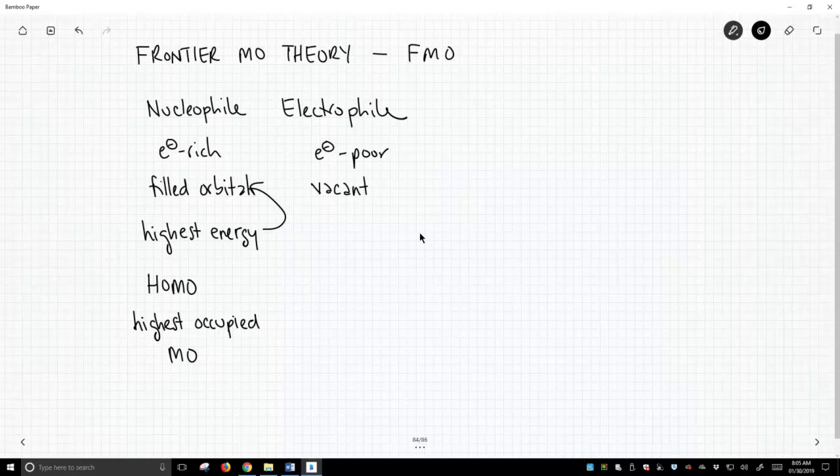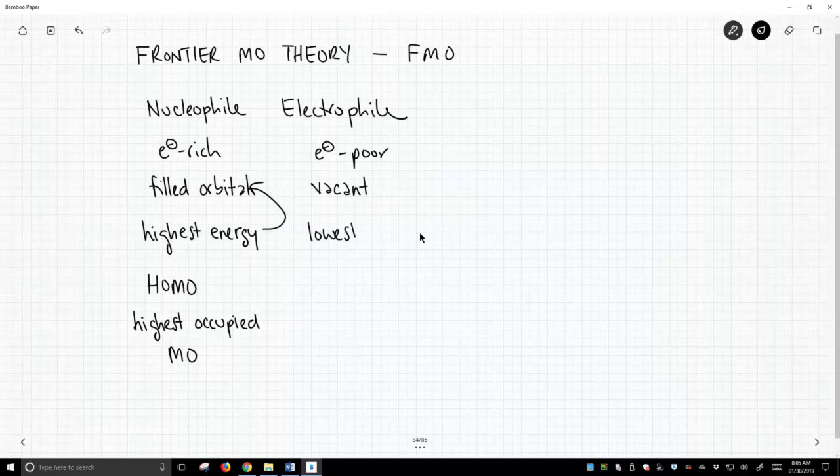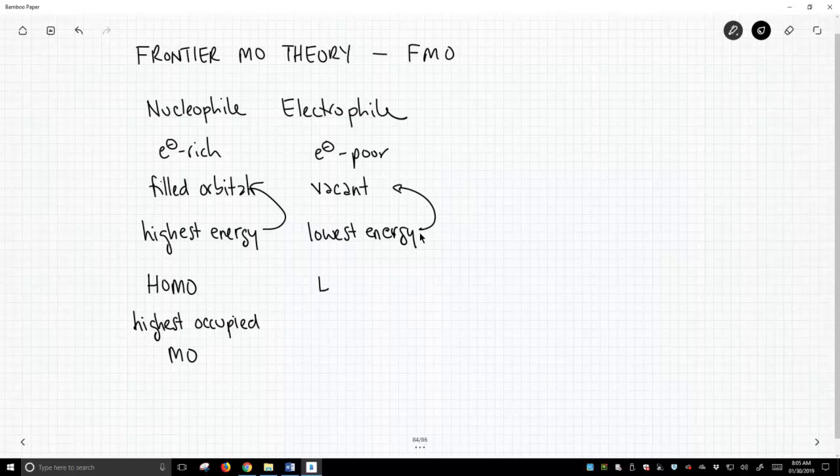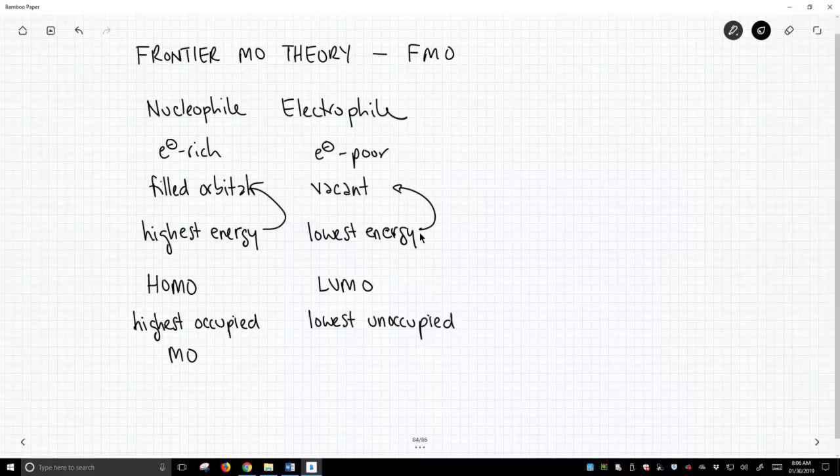And which vacant orbital is most important? Well, it's the lowest energy vacant orbital. And we call this special orbital the LUMO, it's the lowest unoccupied MO.